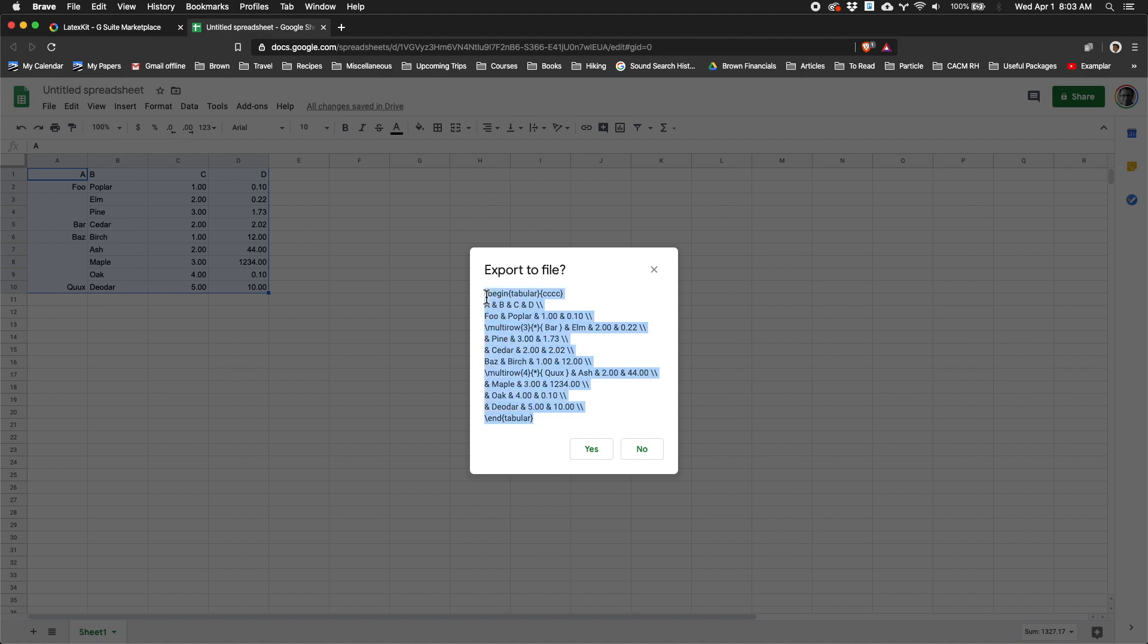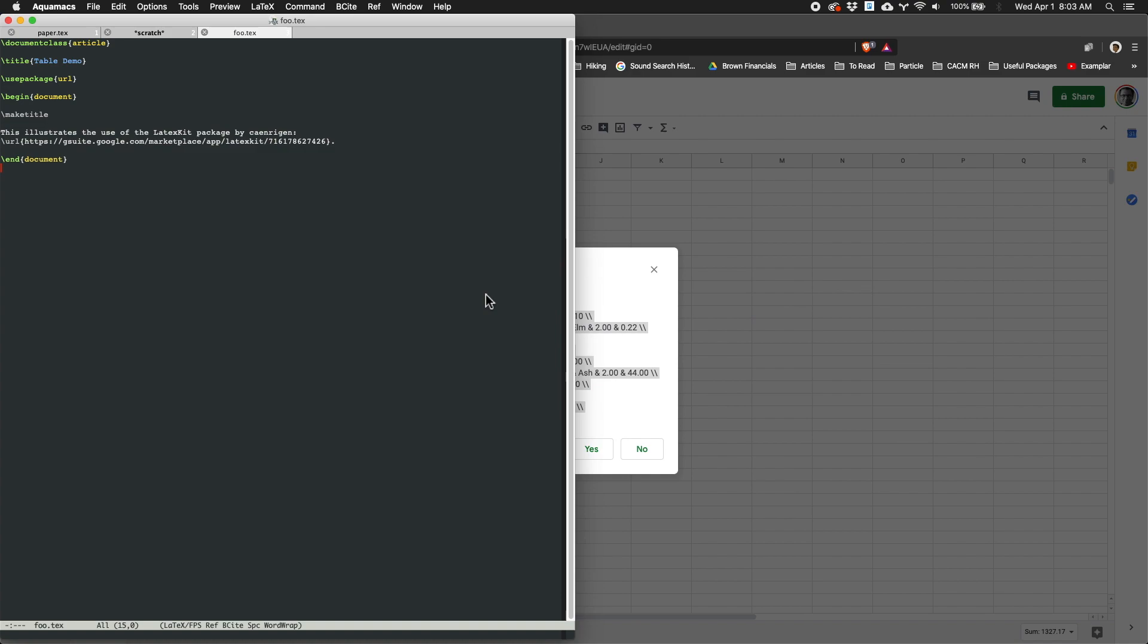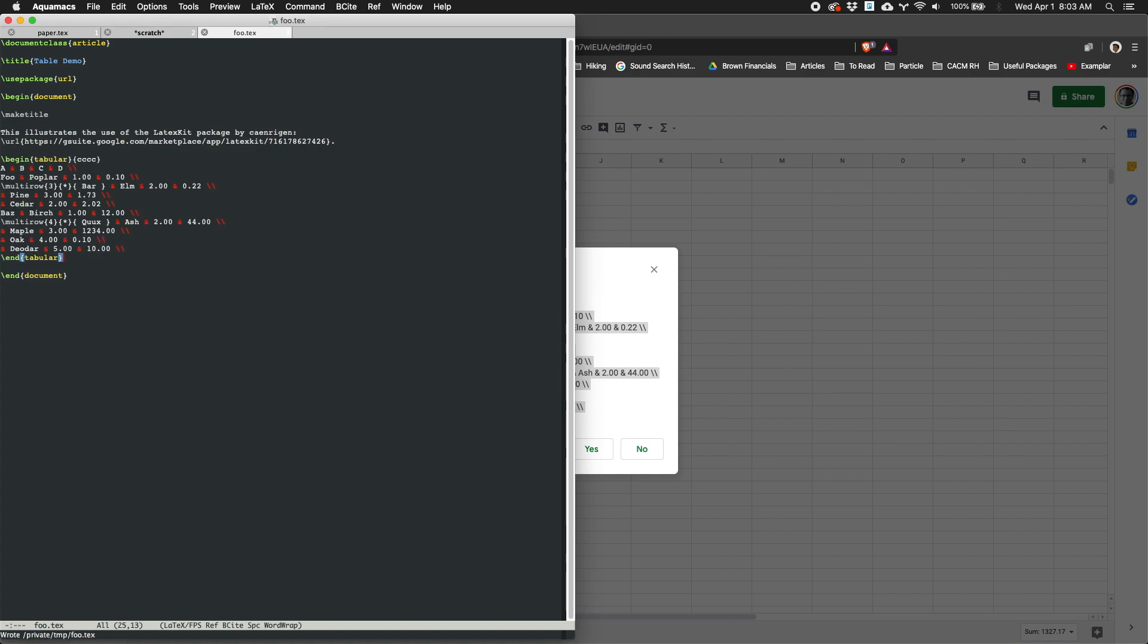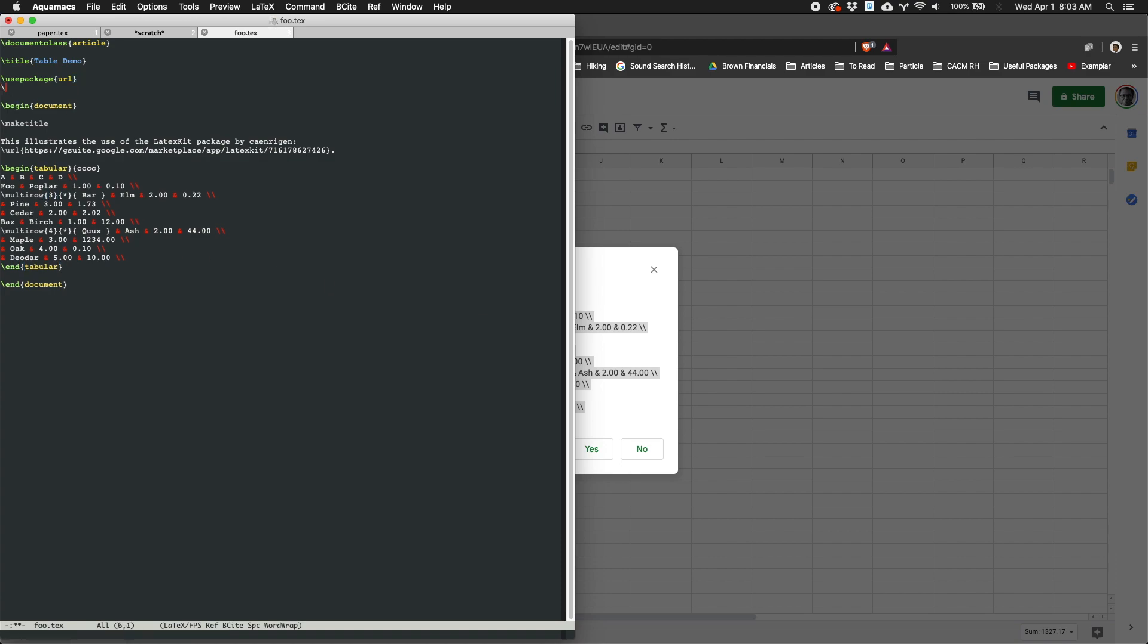Now, if I take this and paste it into my editor, I might get an error when I build it. If this happens, you'll probably find that it's trying to use multi-row, which is not built into LaTeX.